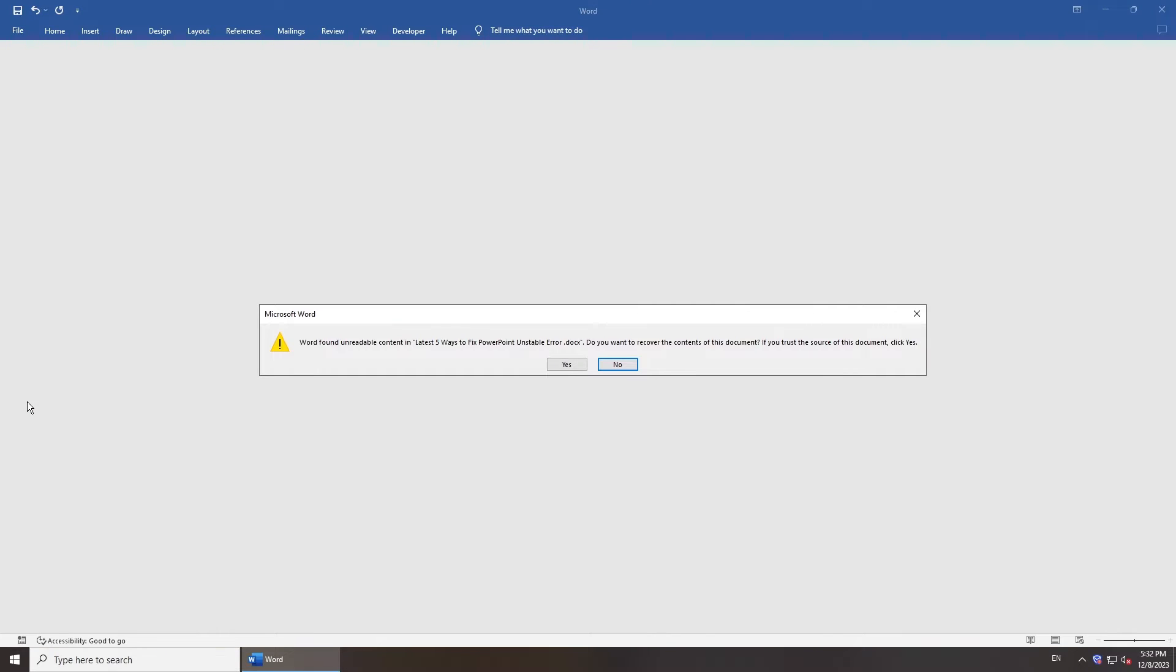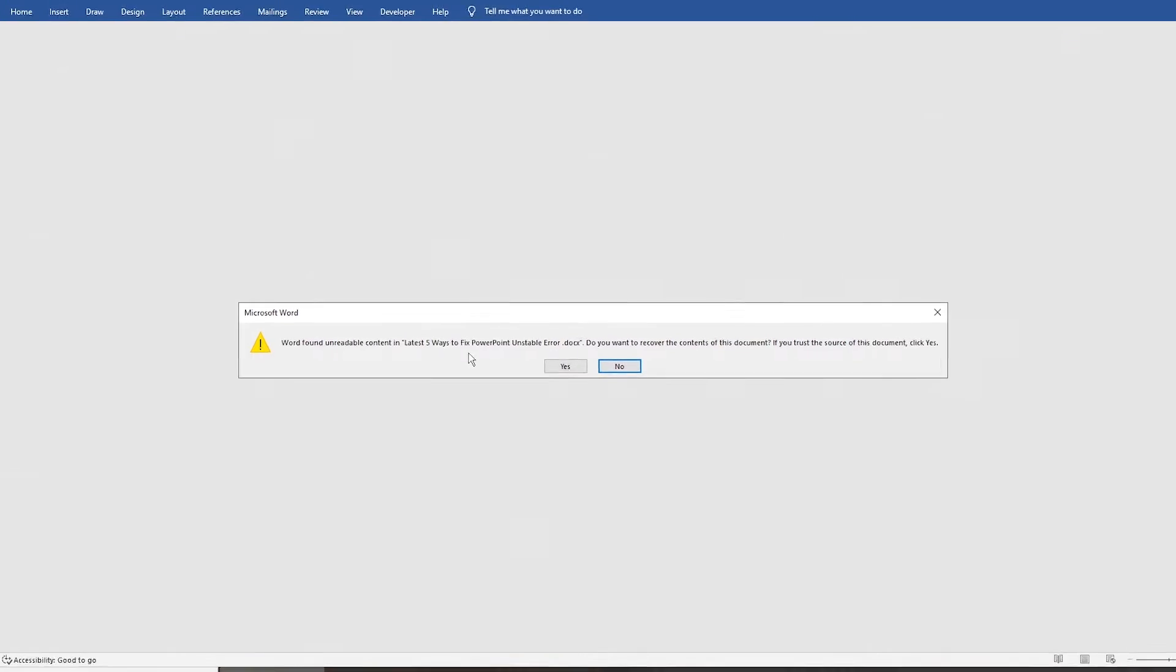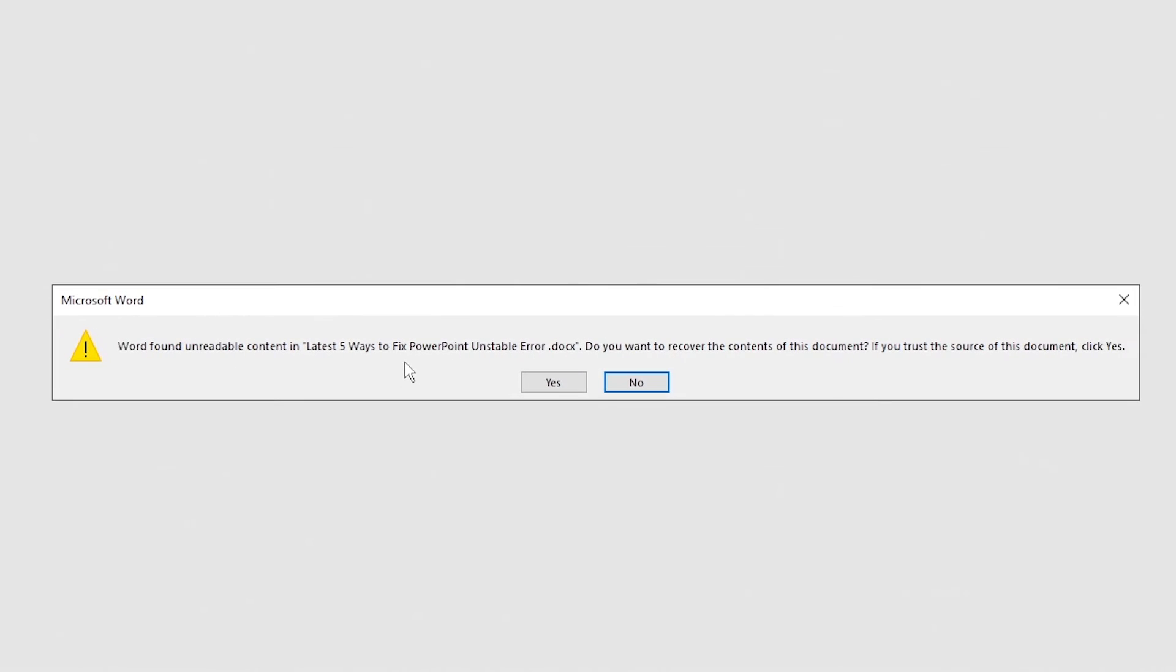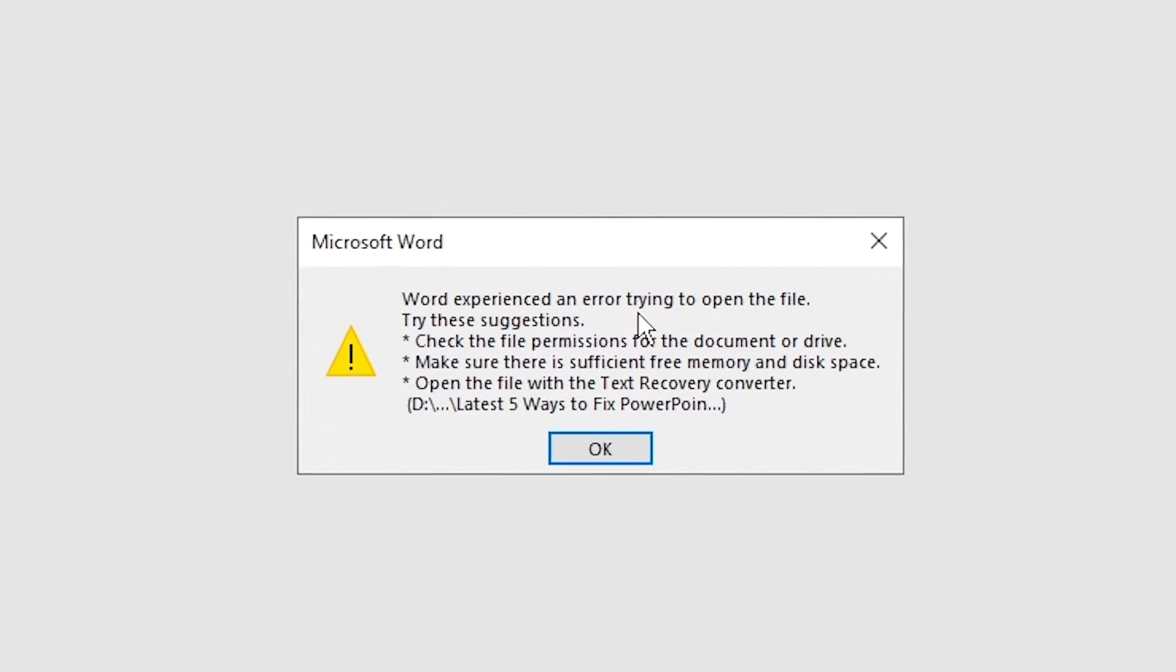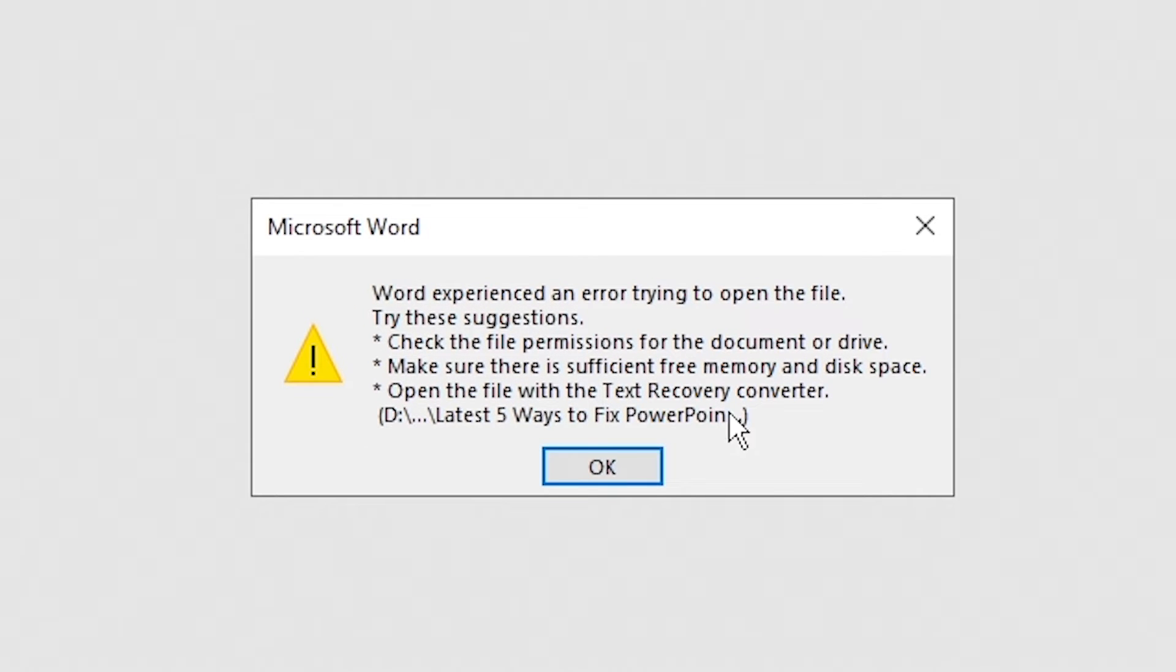Hi guys, welcome back to 4DDiG. When you cannot open your Word document, it could be your document got corrupted. So in today's video, we'll get you through several methods to repair corrupted Word documents.